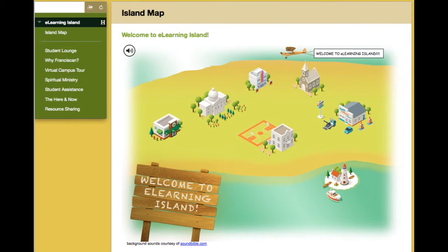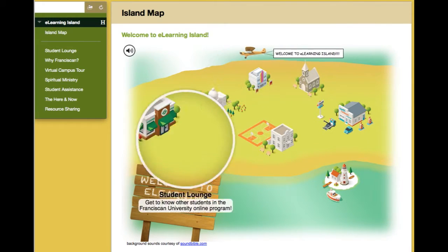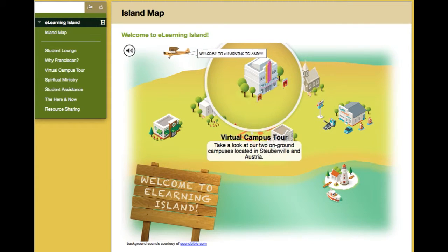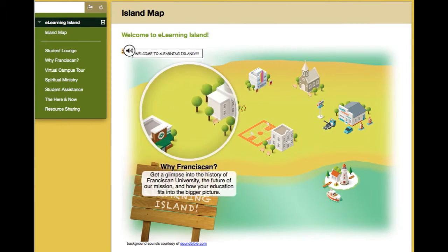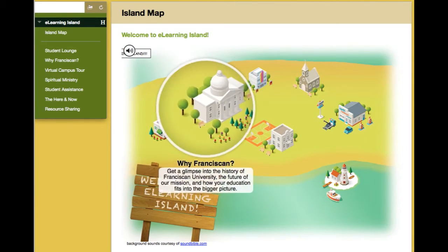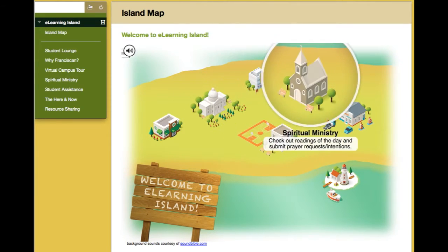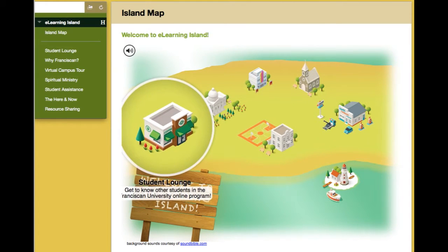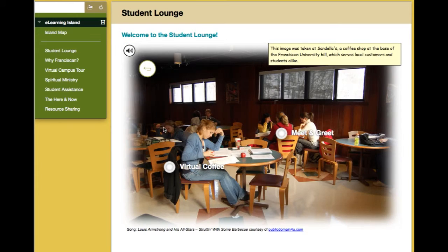This is the interface I came up with — it's a basic picture of an island and you can click among these different buildings. One of which is the student lounge; if I click into this I have several options.